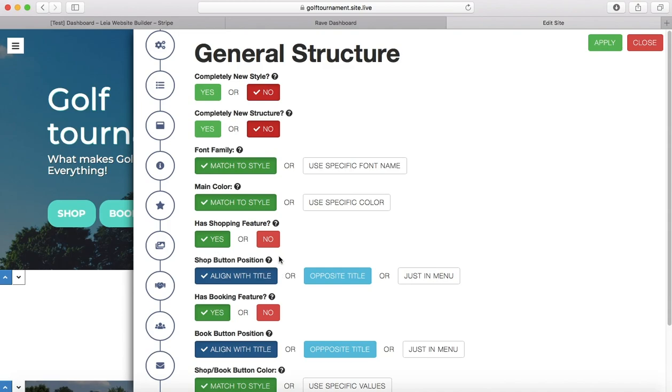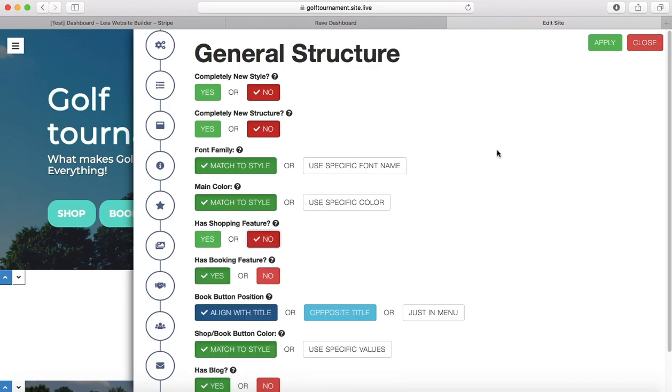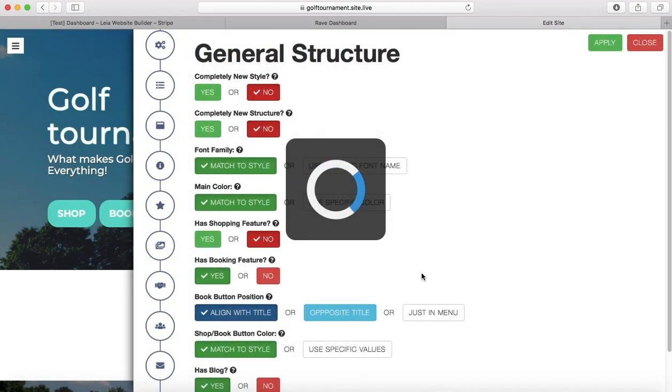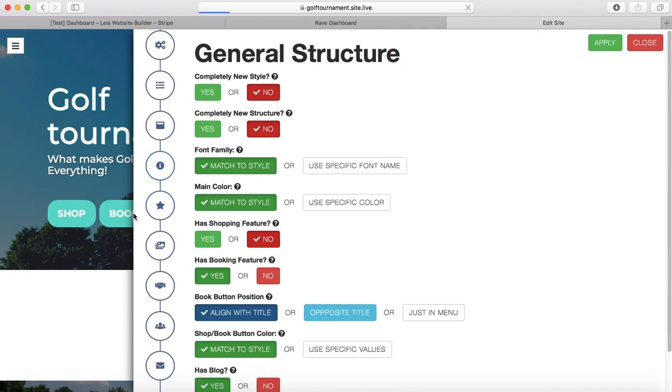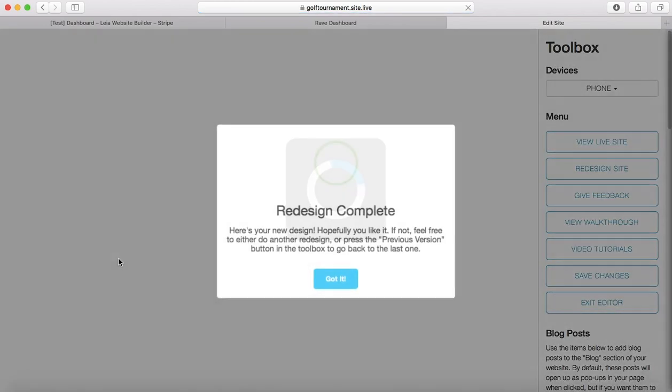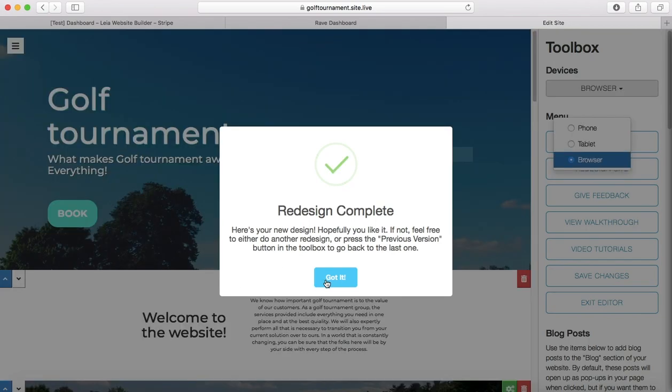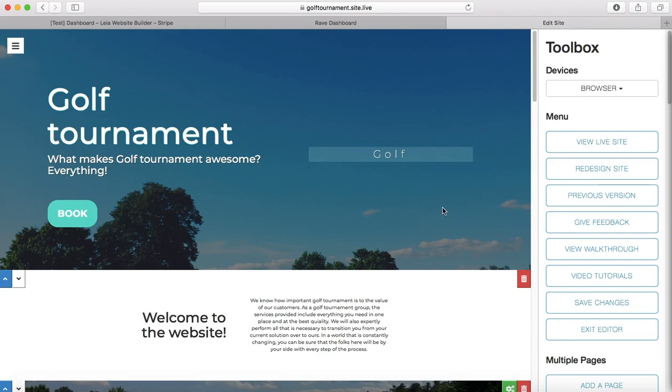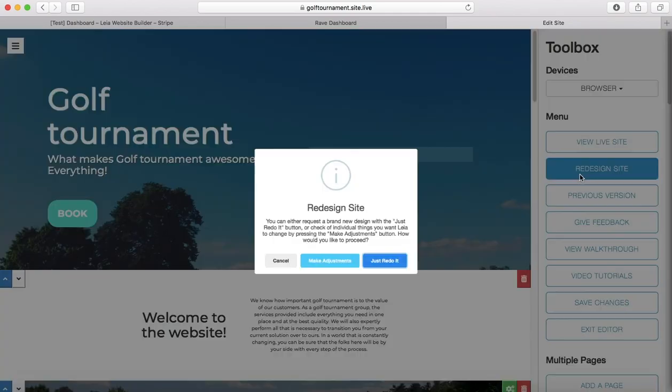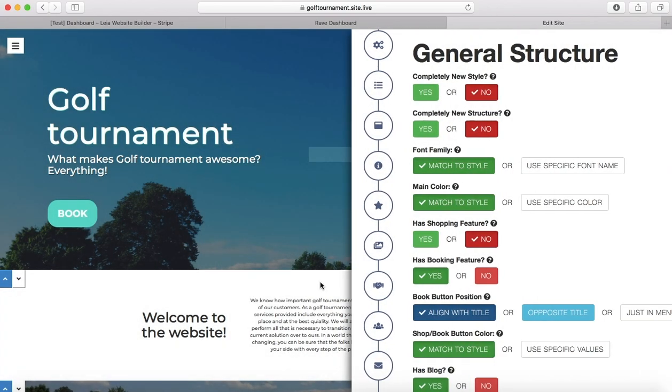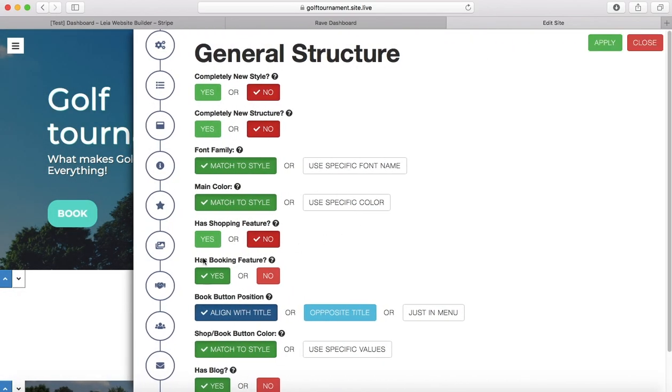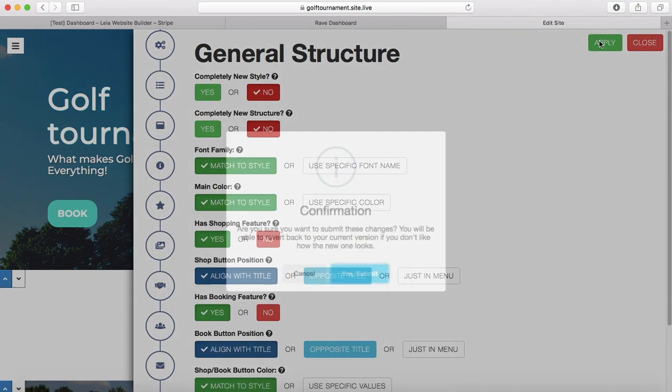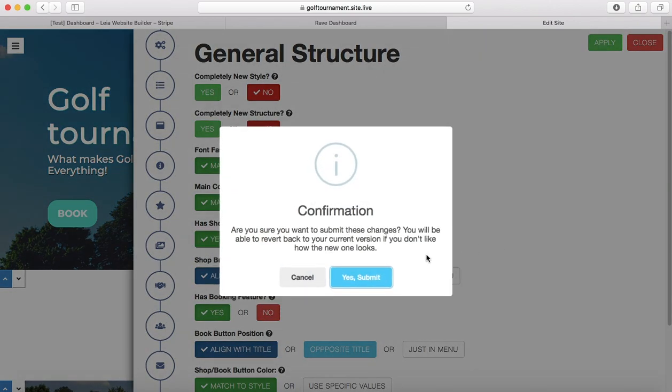Right here, there's a selection that says has shopping feature. If I click no and apply this, my shop feature is going to disappear there and then my customers won't be able to get to my shop. So again, redesign, make adjustments, and we want to make sure that this is on right here. I'm going to press apply.